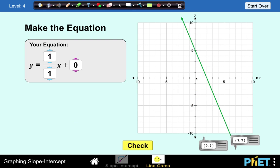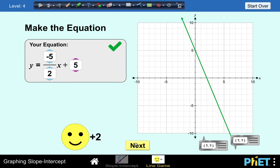Let's have another. Given this line, write the equation. The y-intercept is at 5, so we make this 5. The slope: we go down 5 units and go right 2 units — so negative 5 over 2. Y-intercept is at 5, slope is negative 5 over 2. Let's check — we are correct again.